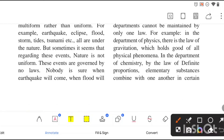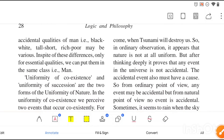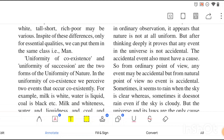These exceptional events are governed by no laws. Nobody is sure when an earthquake will come, when a flood will occur, or when a tsunami will strike. So in some rare cases nature might not behave uniformly, but in most cases it will behave uniformly.